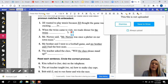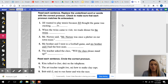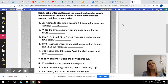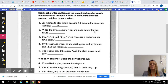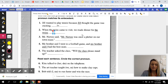When the twins came to visit, we made dinner for the twins. What could you say for the twins? Instead of saying the twins, you could say: when the twins came to visit, we made dinner for them. Because it's more than one.